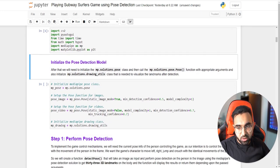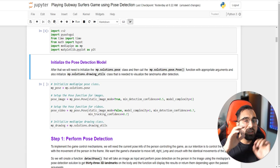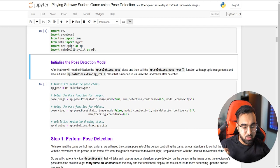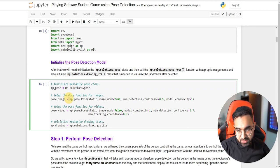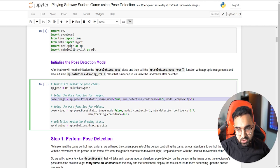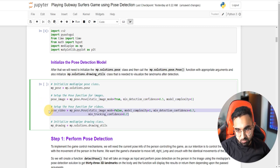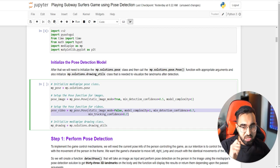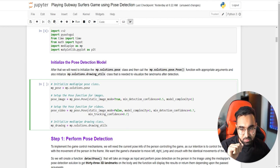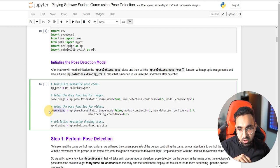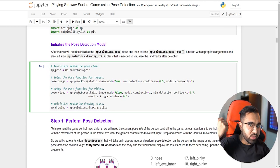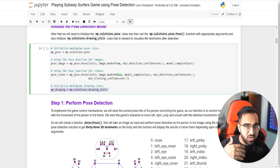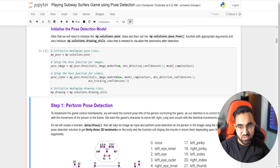Now all the libraries are imported. Next, I'll initialize the pose detection model. I've already covered how pose detection works in last week's tutorial, so I'll briefly cover it here. I'm initializing the pose detection class and setting up the detect pose function — one for images with static image mode set to true, and another for videos with static image mode set to false. Then I'm initializing the drawing class which draws the full pose skeleton on the person.